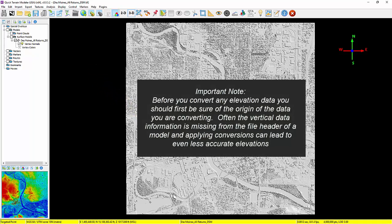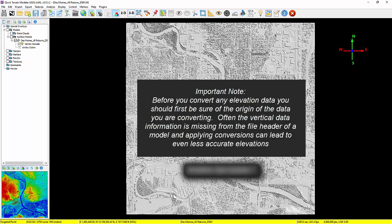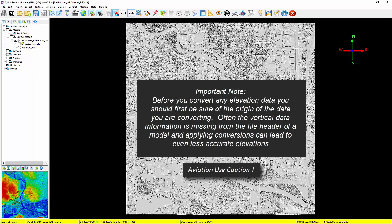It is important to note that before you convert any elevation data, you should first be sure of the origin of the data you are converting. Often the vertical data information is missing from the file header of a model, and applying conversions can lead to even less accurate elevations. For aviators, these same inaccuracies apply, yet are compounded by measuring altitude with barometric pressure instruments corrected to sea level, or with a GPS that may or may not be using the correct conversions to MSL for the area they are flying.